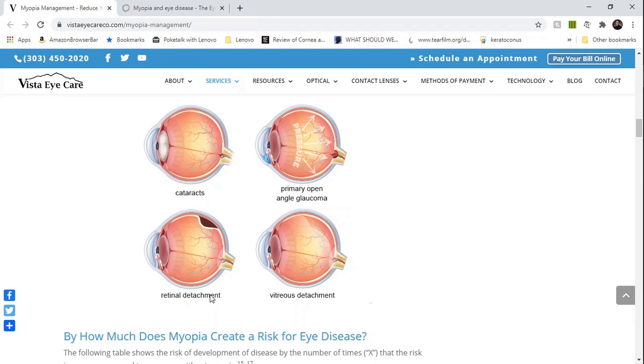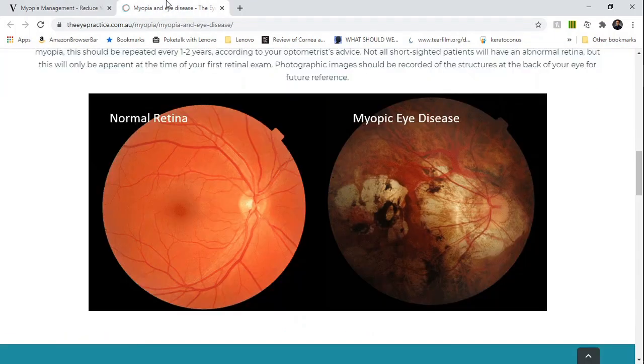On the bottom we have vitreous detachment and retinal detachment, and that's when the retina, a thin layer of tissue that surrounds the entire inside of the eyeball, pulls away from its normal position and causes vision loss. Last but not least, we have myopic maculopathy, which is deterioration of the central portion of the retina and is the leading cause of severe irreversible vision loss.